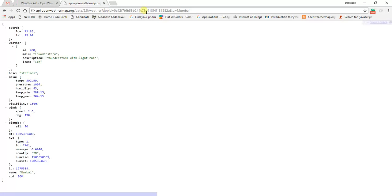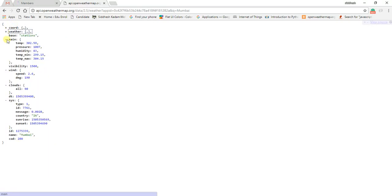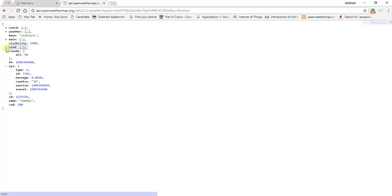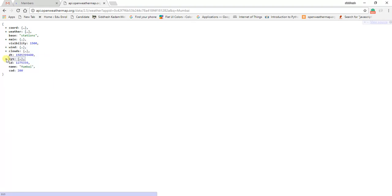Basically it takes two attributes: the app ID and the 'q' attribute. The API returns the weather information in the form of JSON data. I'm using a Chrome extension called JSON View, which is why the JSON data is displaying in a nice, readable format. This is the JSON data retrieved by passing the city name to the API. Now we're going to write a Python script.